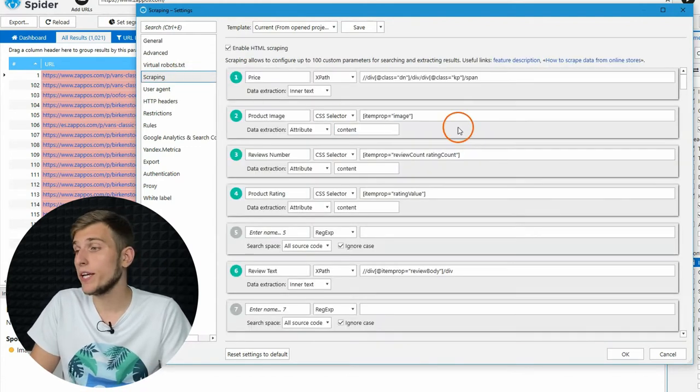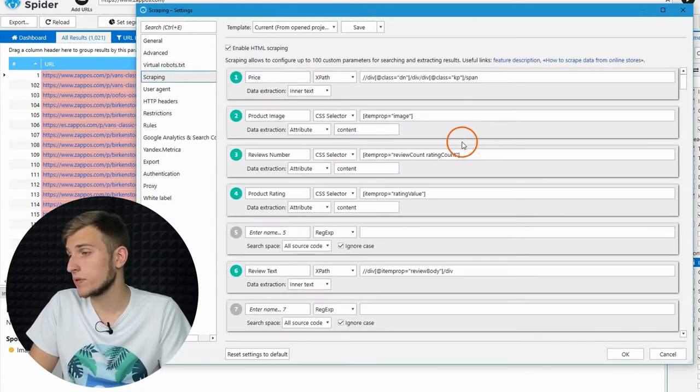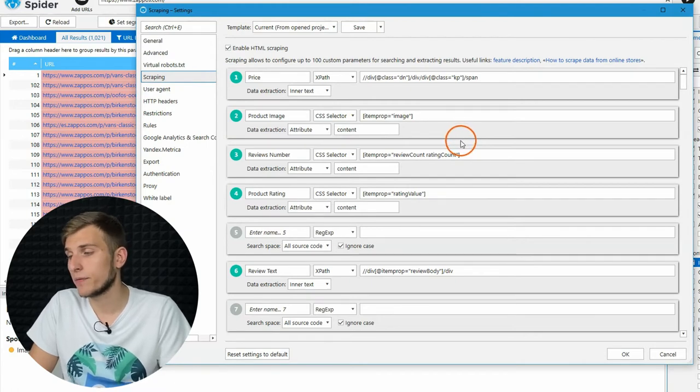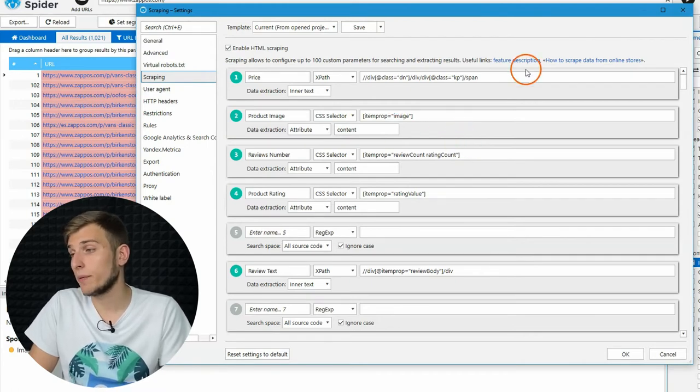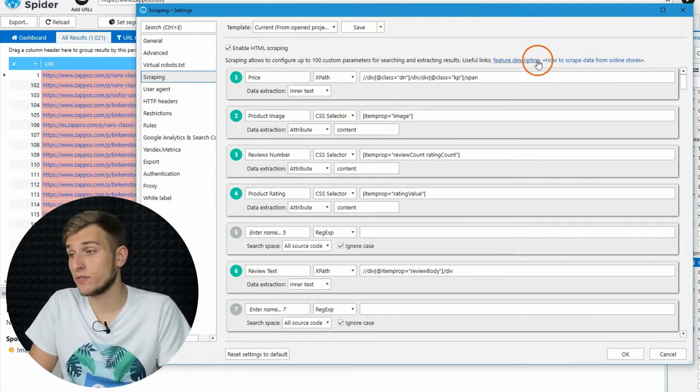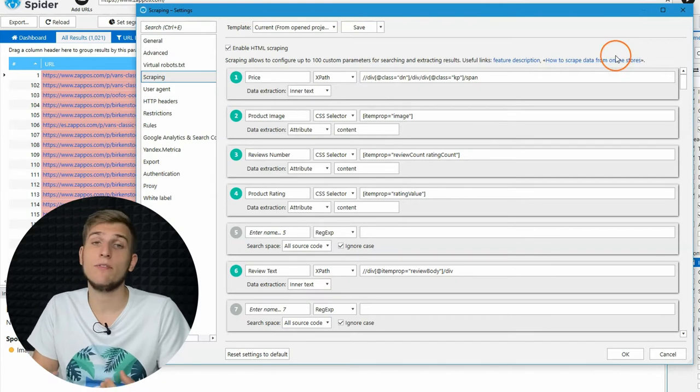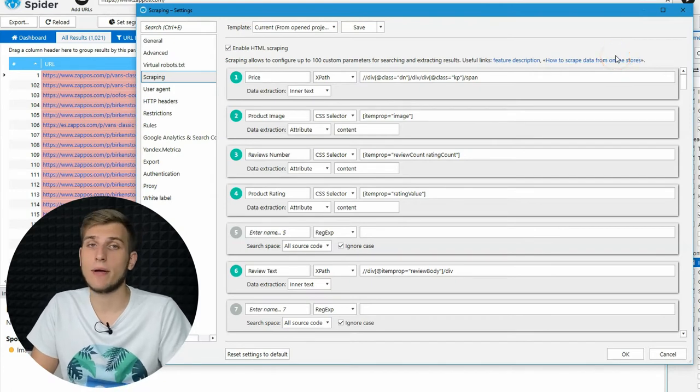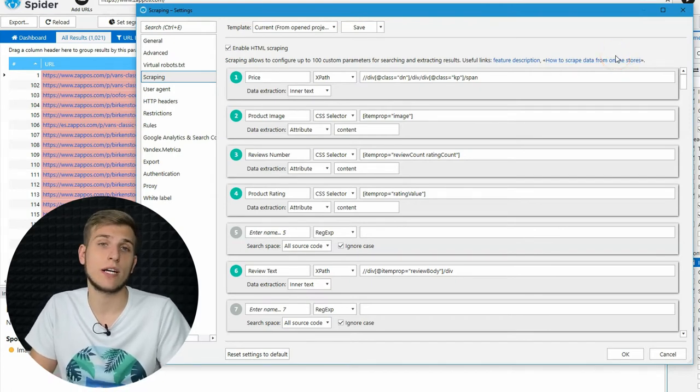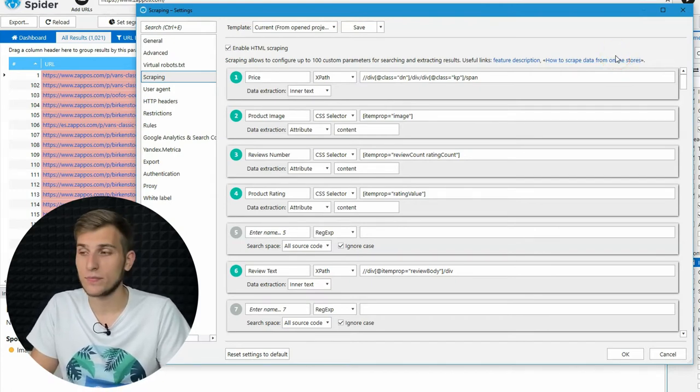After that, we have Scraping. Create your own scrapers to extract any website data. I recommend you to read these topic articles first, but if you still need some help, feel free to write to our online chat.